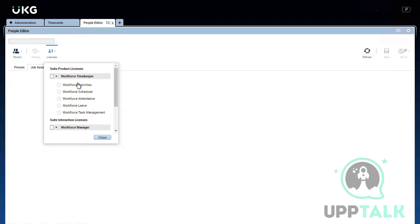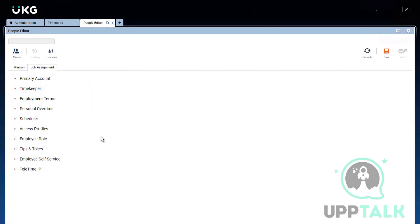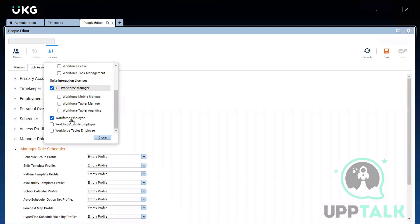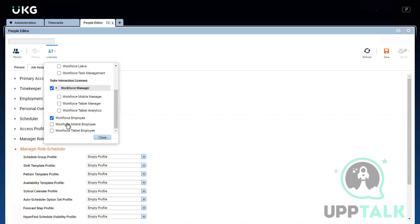Workforce Timekeeper is the basic license — the employee cannot log into Kronos themselves, but managers or supervisors with access can view their time card. That person uses a badge or biometrics to swipe in and out. Workforce Employee is added on top of Timekeeper — it allows the employee to log into the system to see their own in and out records. The third license is Manager. You can also give someone both Manager and Employee, meaning they can swipe in and out while also managing their department and reportees.